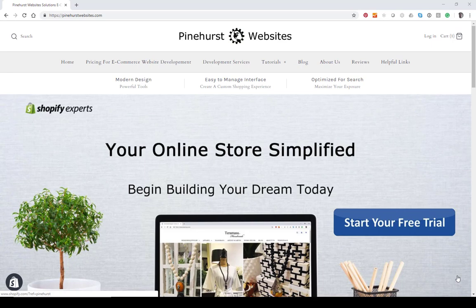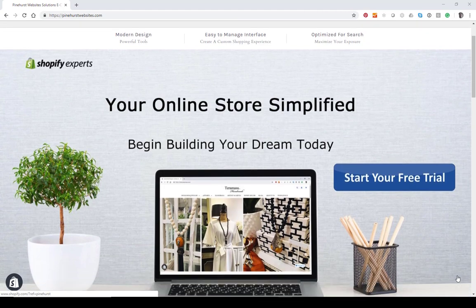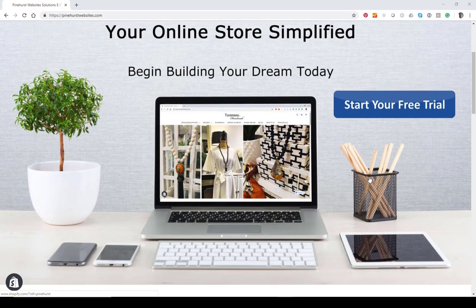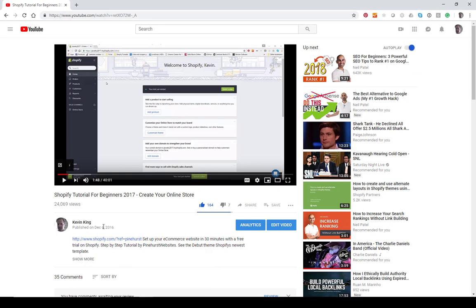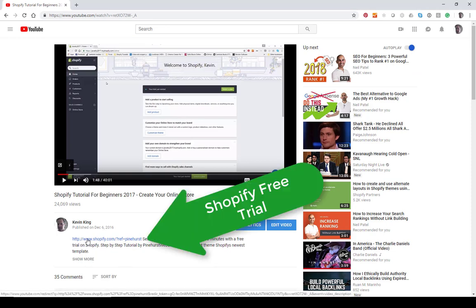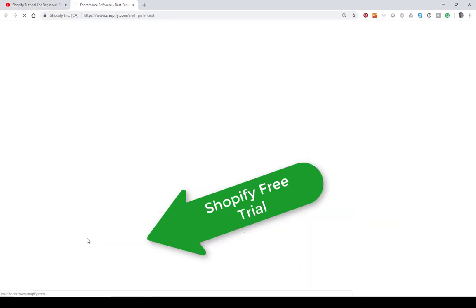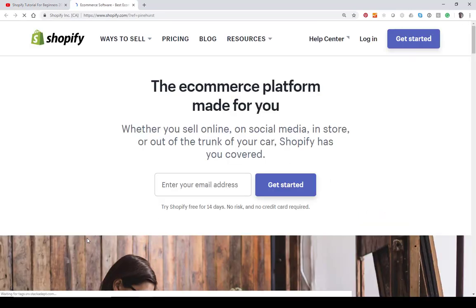If you don't already have an account, you can either go to Pinehurst Websites and get a two-week free trial — just go to the banner on the home page and click 'Start your free trial' and it'll take you to Shopify — or you can go to the description in this video and there'll be a link to a free trial with Shopify. Either one of these will take you to Shopify's home page.